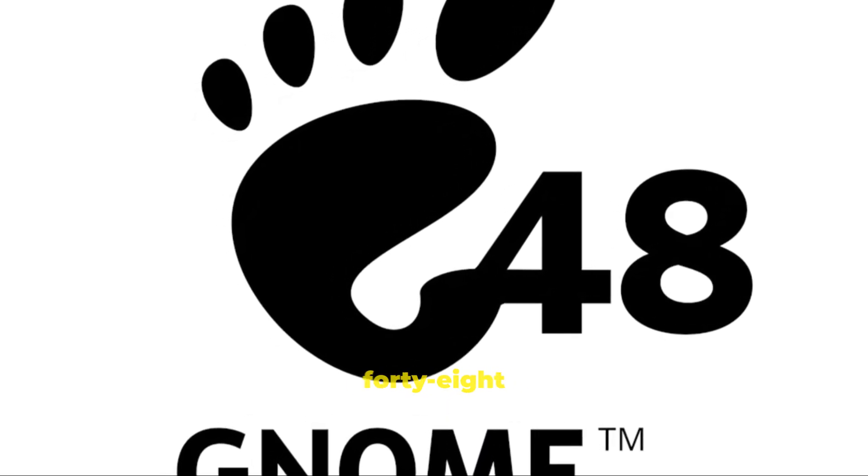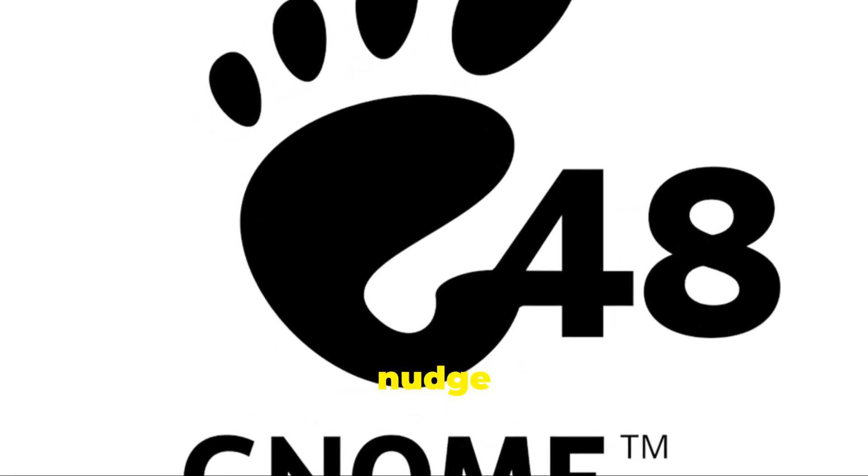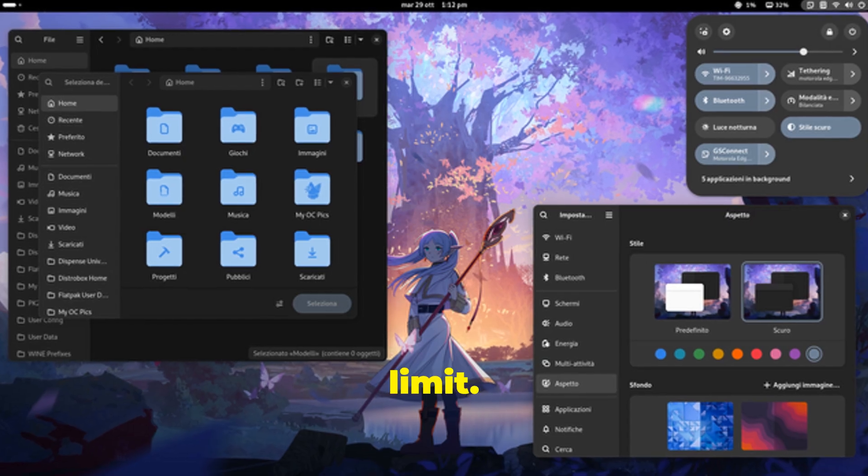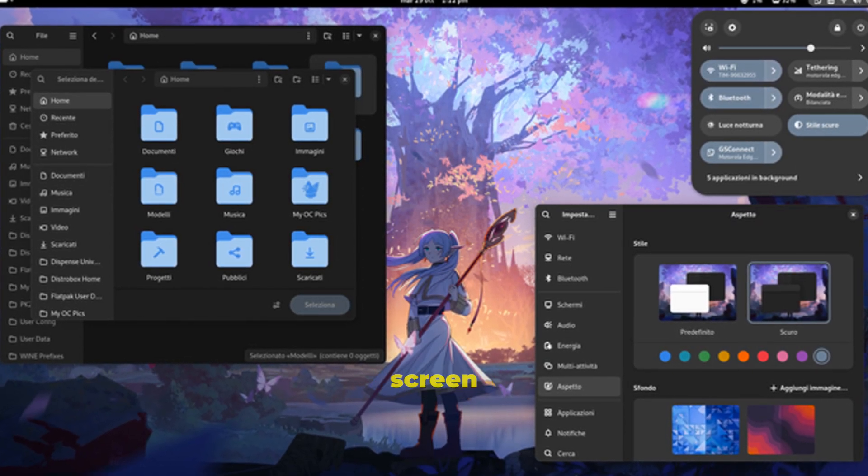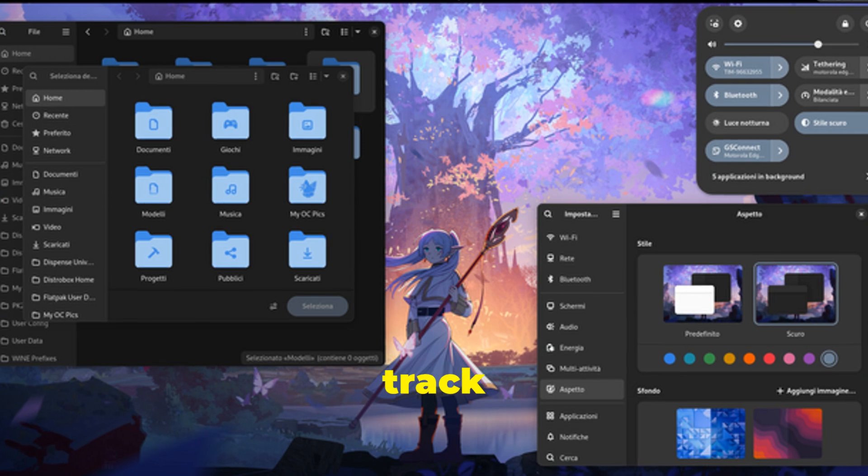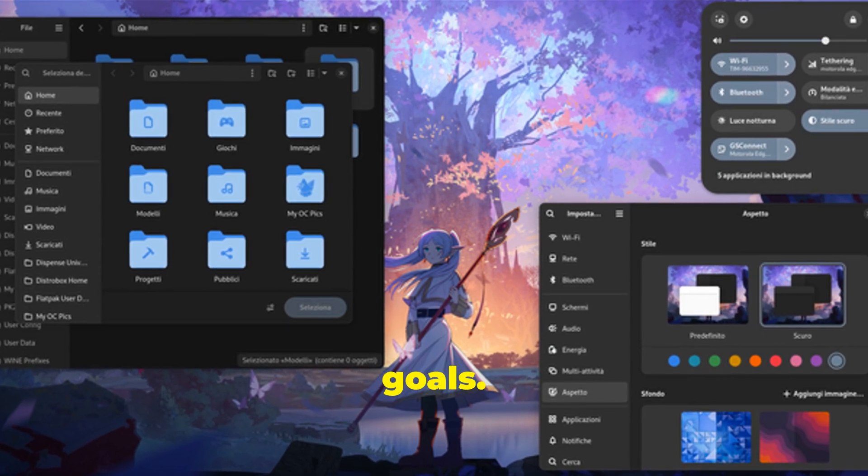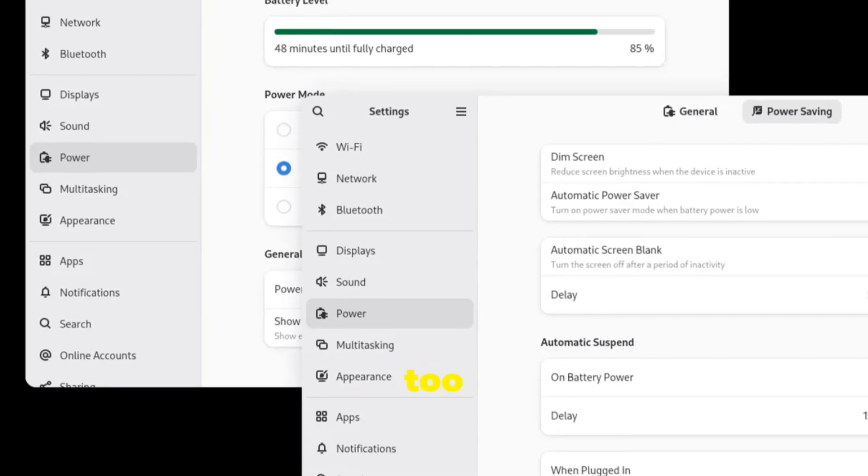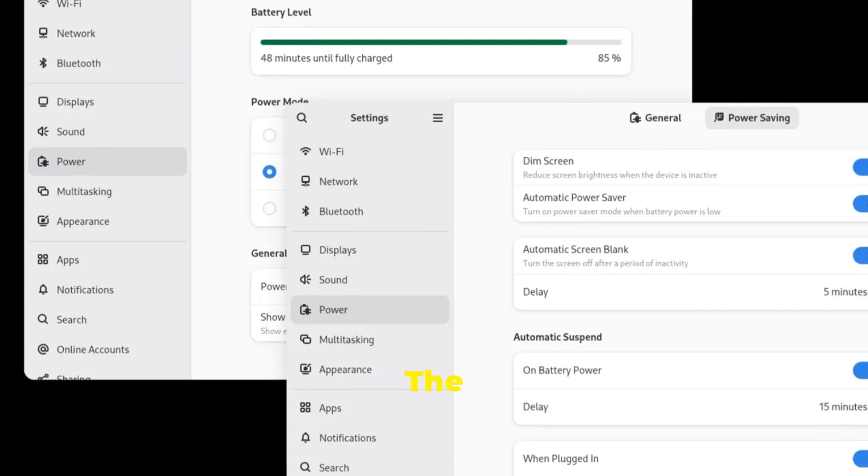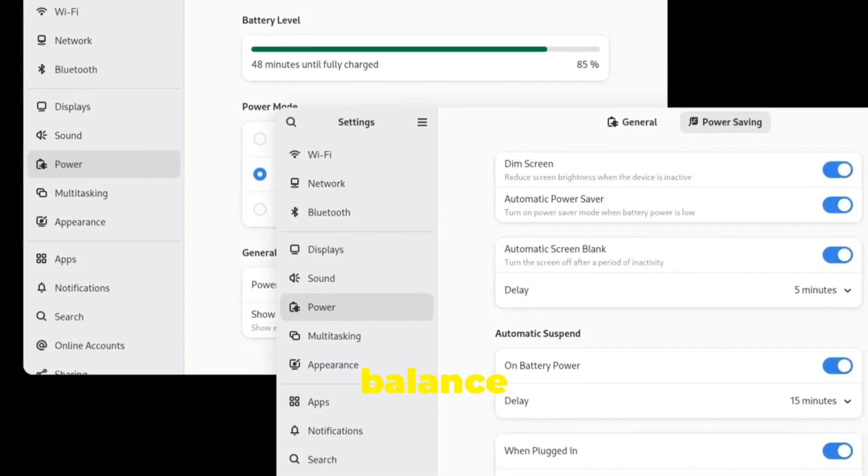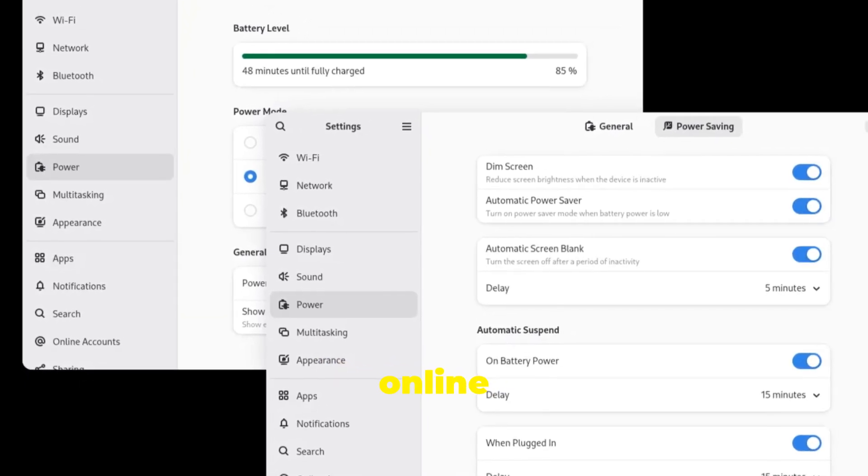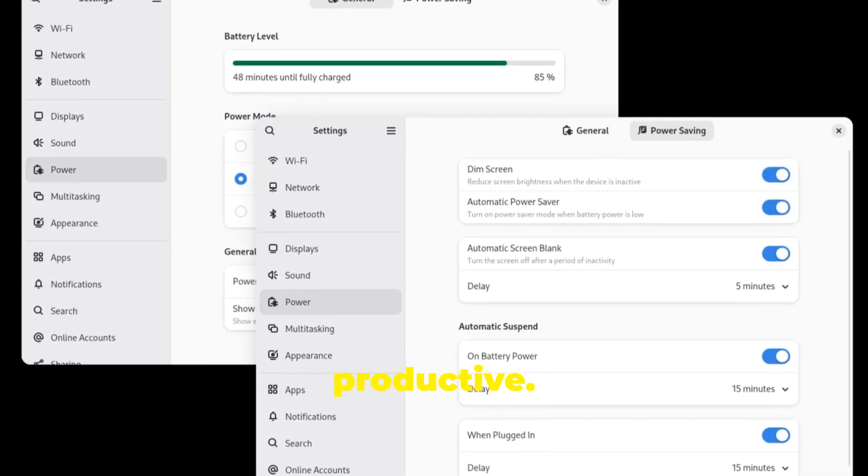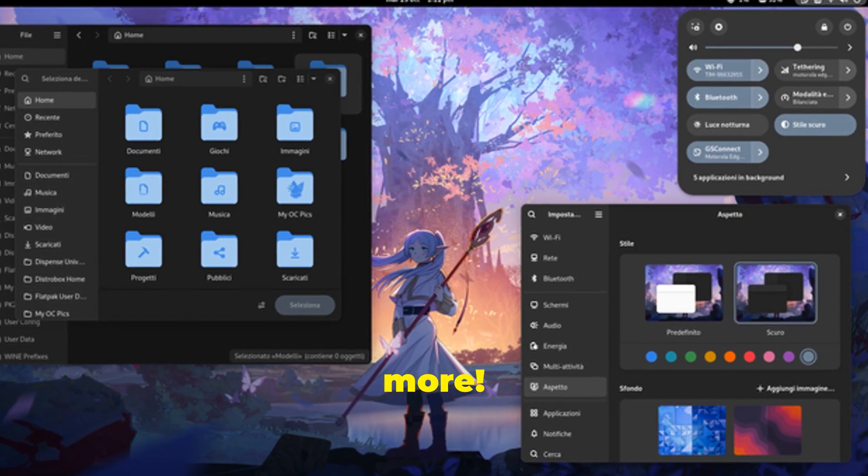You can set daily limits for your screen time and app usage, and Gnome 48 will give you a gentle nudge when you're getting close to your limit. This way, you can avoid the dreaded screen time guilt and stay on track with your personal goals. No more feeling guilty about spending too much time scrolling through cat videos on the internet. But wait, there's more.